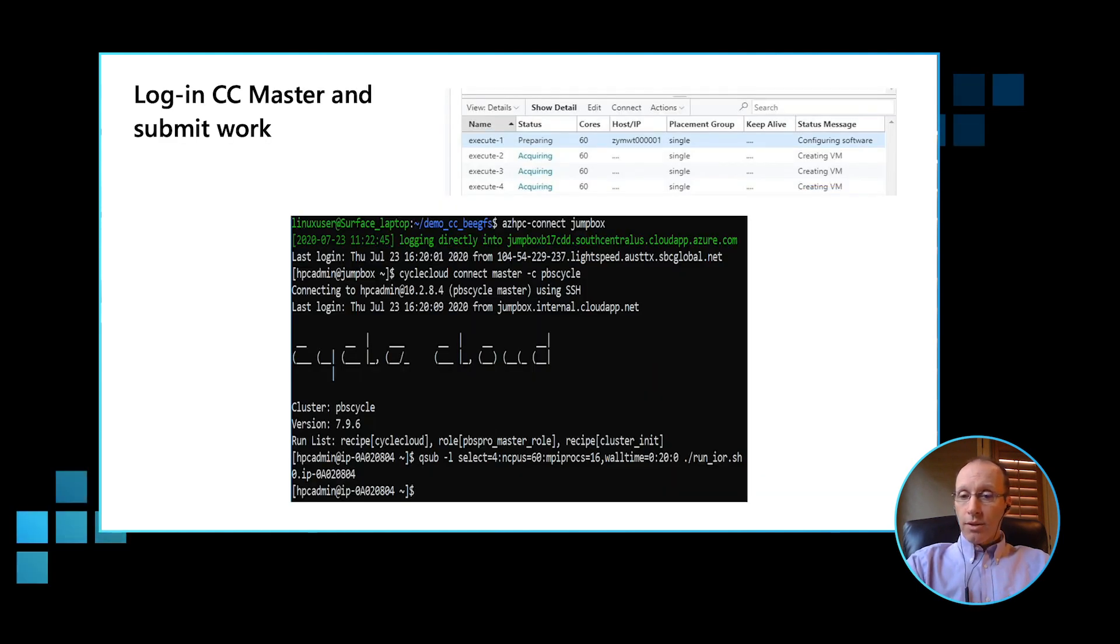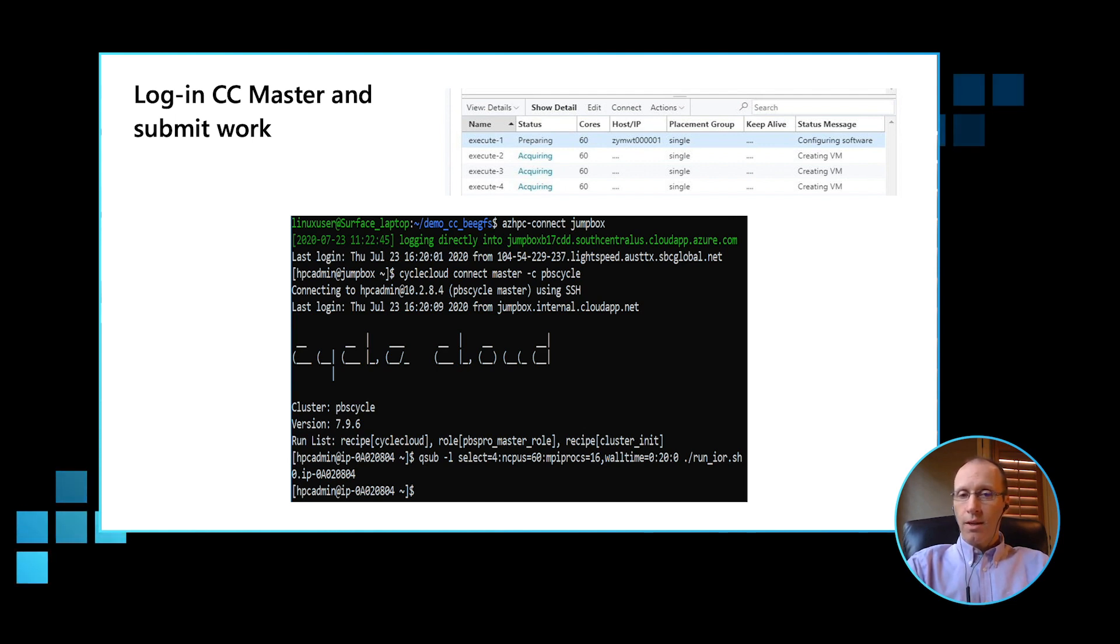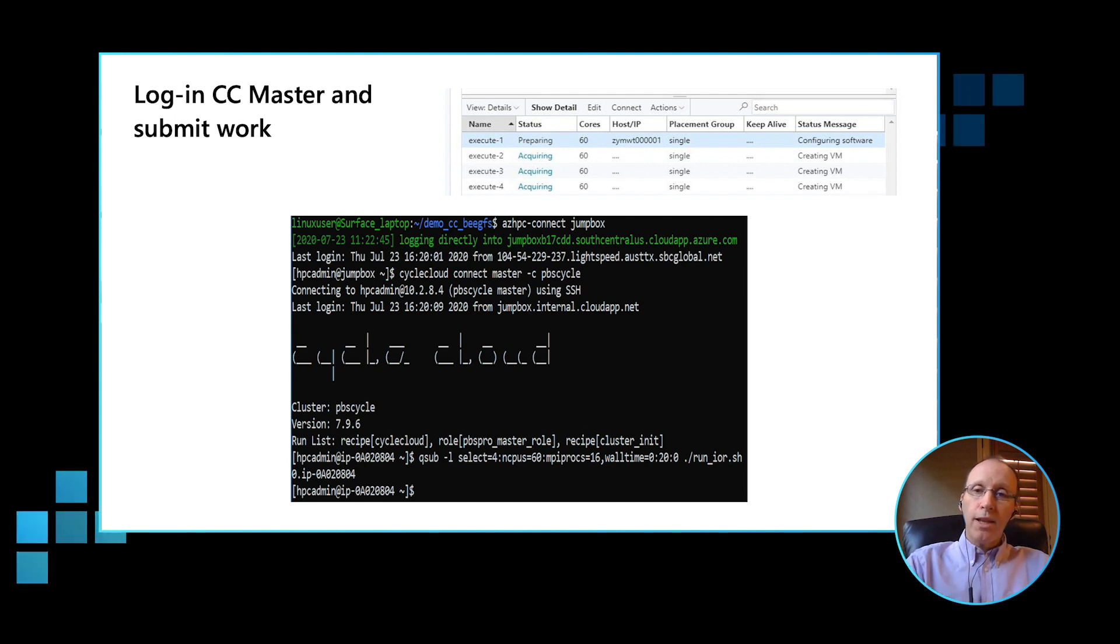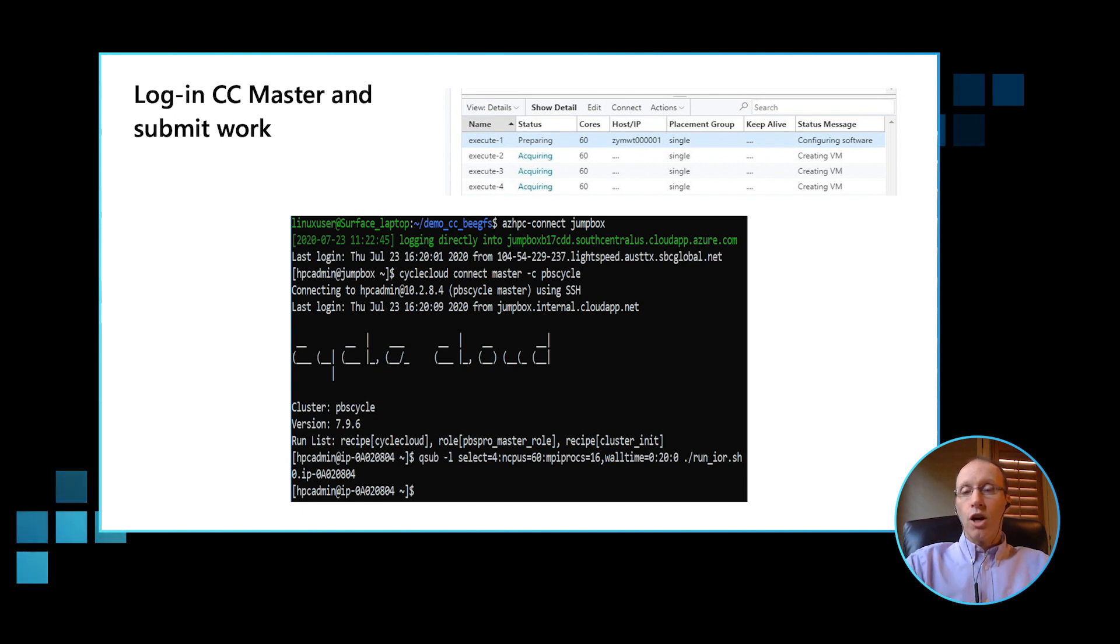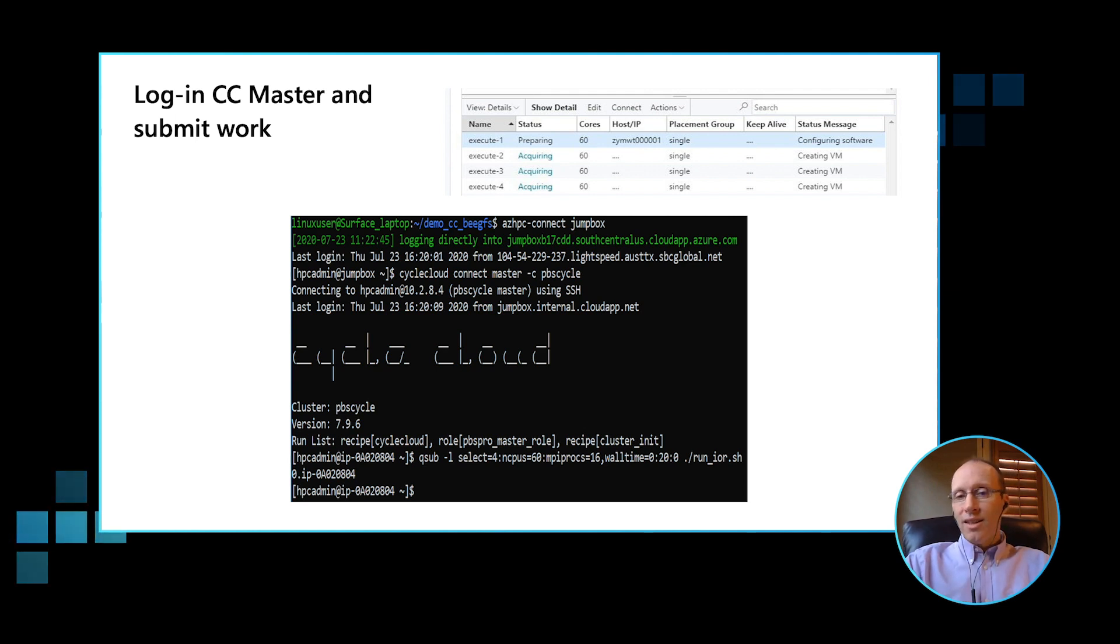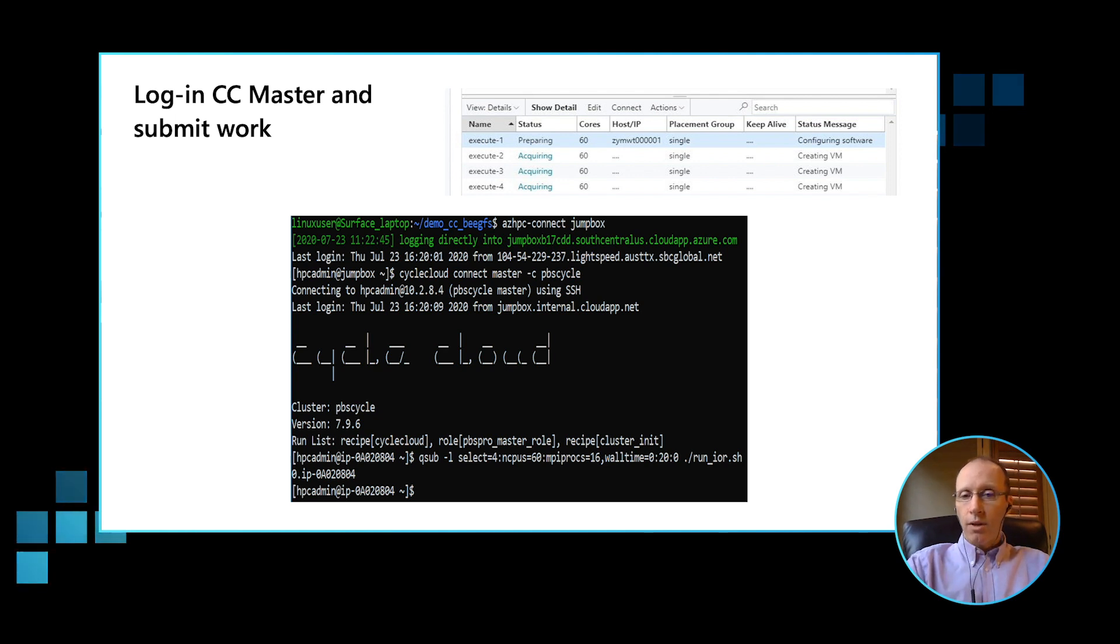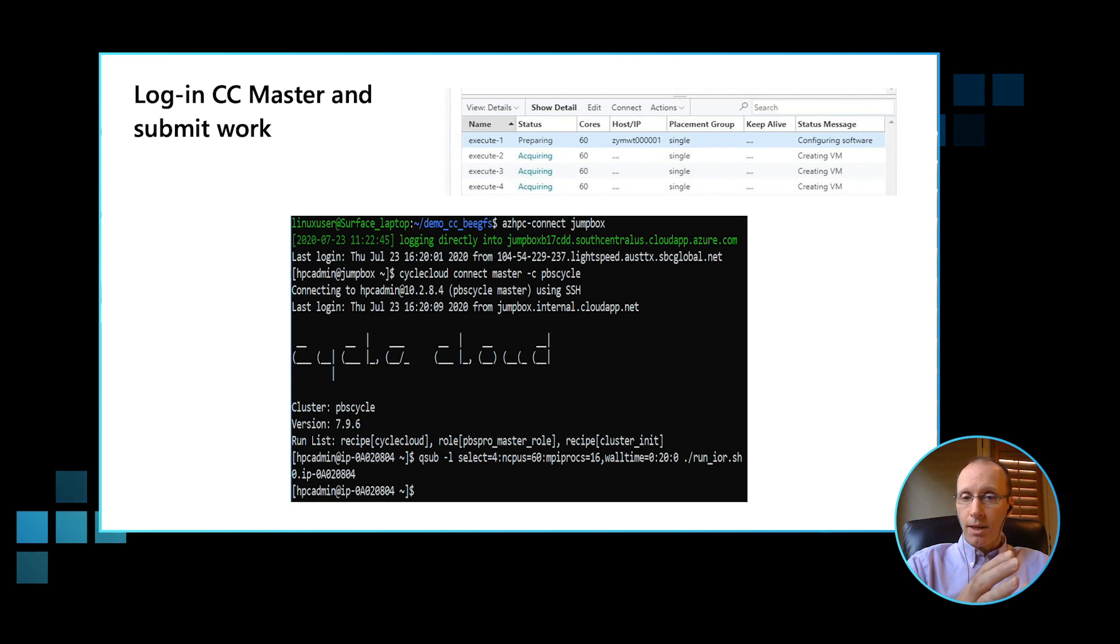Once the master is up and running, we're now ready to go ahead and log into the CycleCloud master and submit jobs to the PBS job scheduler. The CycleCloud auto-scaling capability will then spin up the appropriate computational resources to run the jobs on the job queue. When there are no more jobs in the job queue, CycleCloud would automatically delete the computational resources or scale down the resources to reduce cost. Now, also note that the CycleCloud auto-scaling capability can be customized to whatever core requirements that you have.